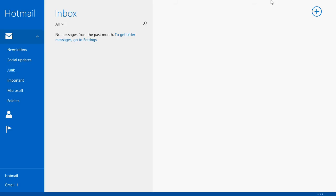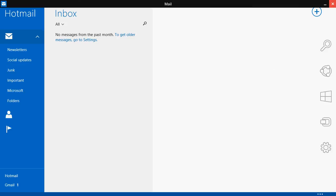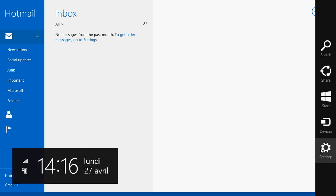So check with your email provider if you're not sure. So that's how to add an account. What about if you want to remove an account?